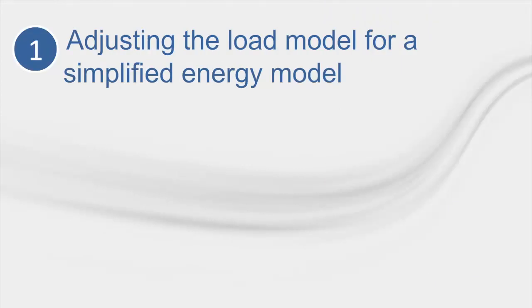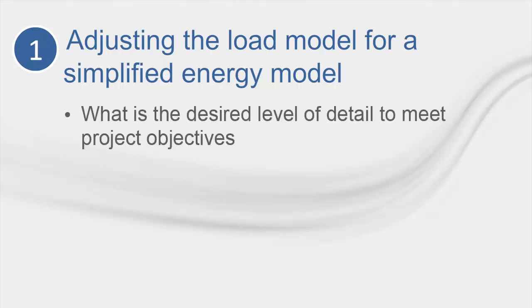For the first tip, let's talk about when it makes sense to simplify a load design model for energy analysis. There are several questions that need to be addressed in order to maximize modeling efficiency in this conversion process. First and foremost, you need to ask yourself what is the desired level of detail to meet the project objectives? How many alternatives will I need to run? What are the chances that this model will be used for more detailed analysis in the future? How much project time has been budgeted for analysis and model refinement?